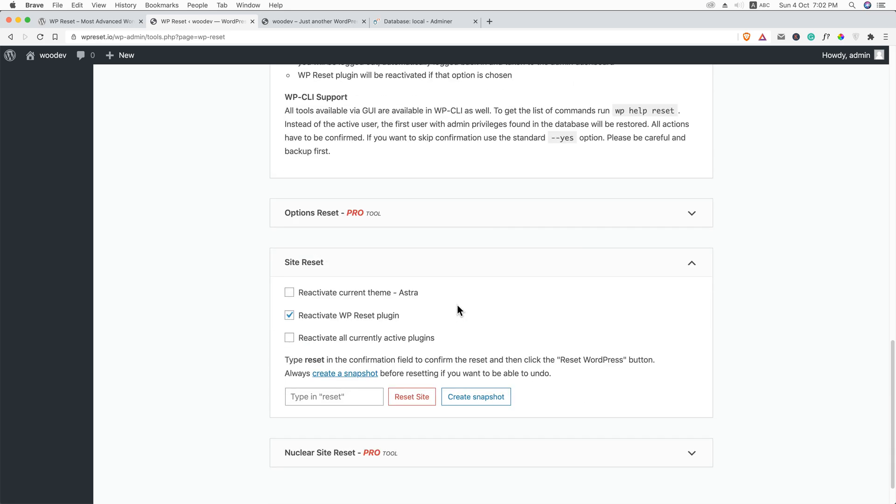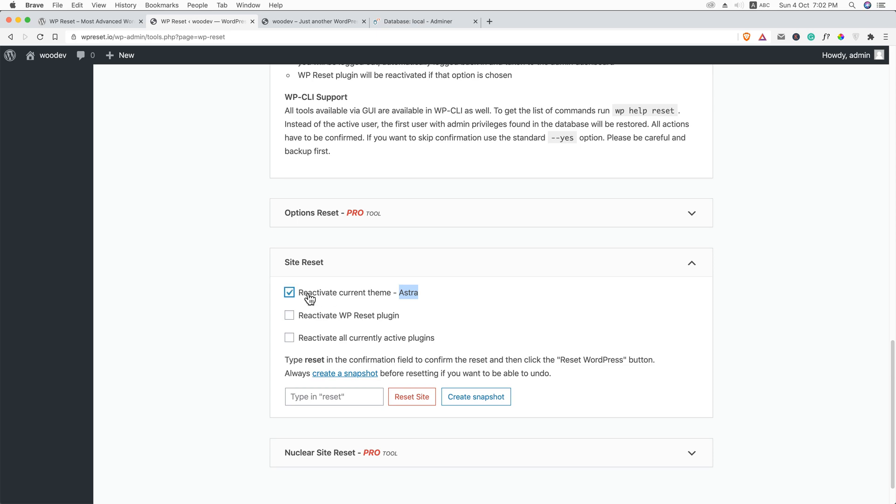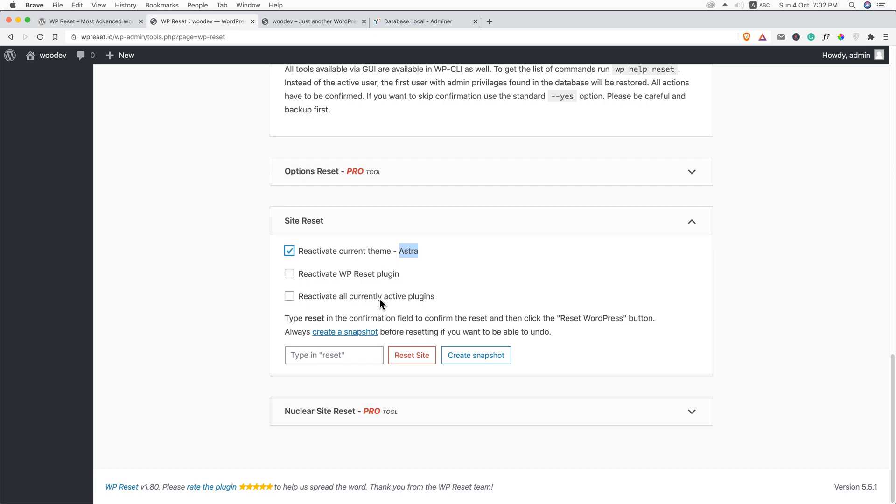And if I scroll down, here you can see site reset. And what would you like to do after resetting the site? Do you want to activate the current theme? At the moment, the Astra theme is activated. And would you like to again reactivate WP reset plugin? I don't need this. But you can just reactivate this theme. And before we proceed, we can take a backup or create a snapshot.